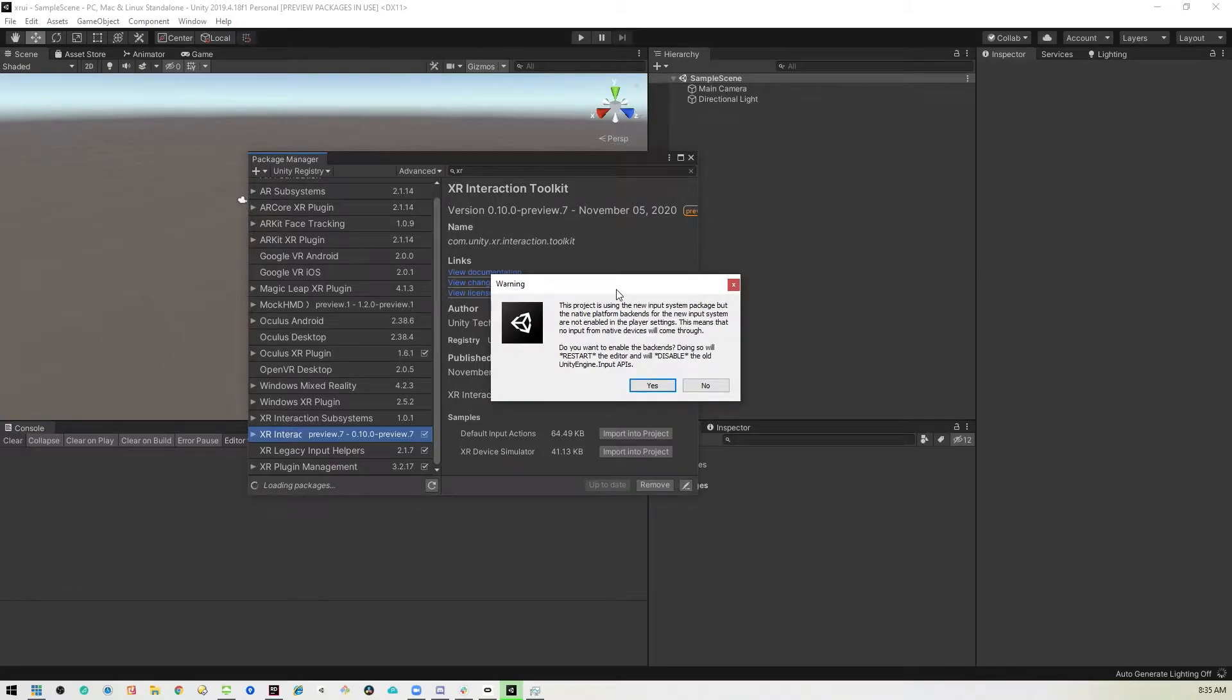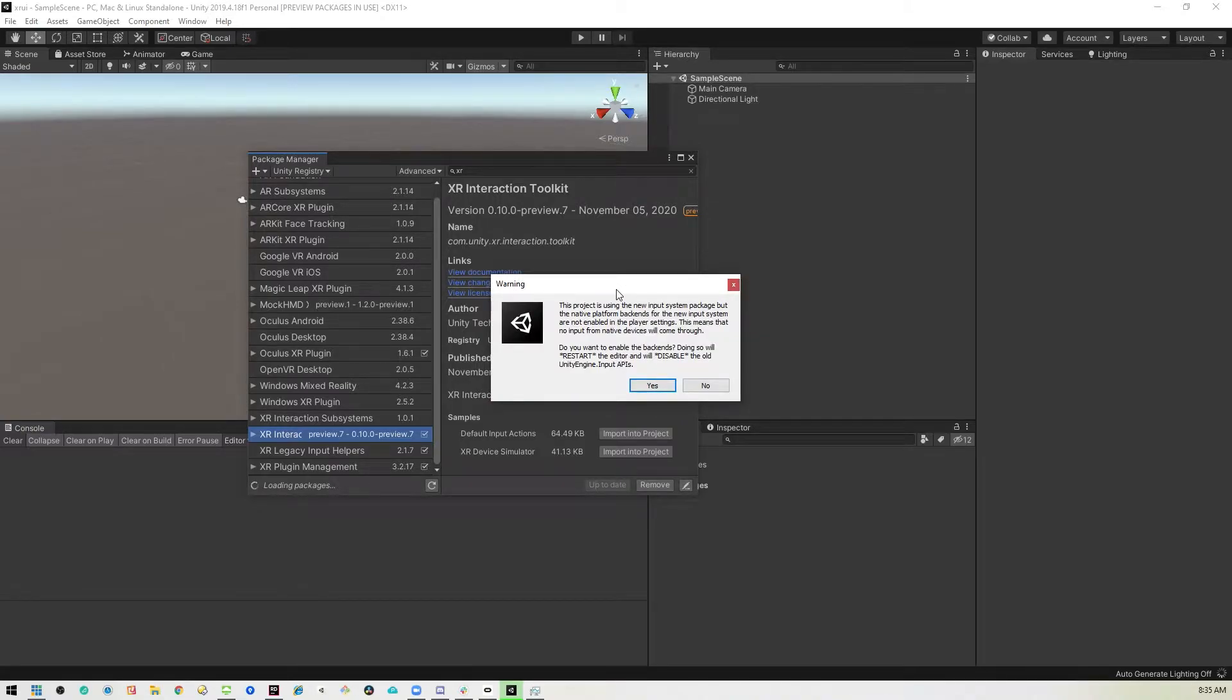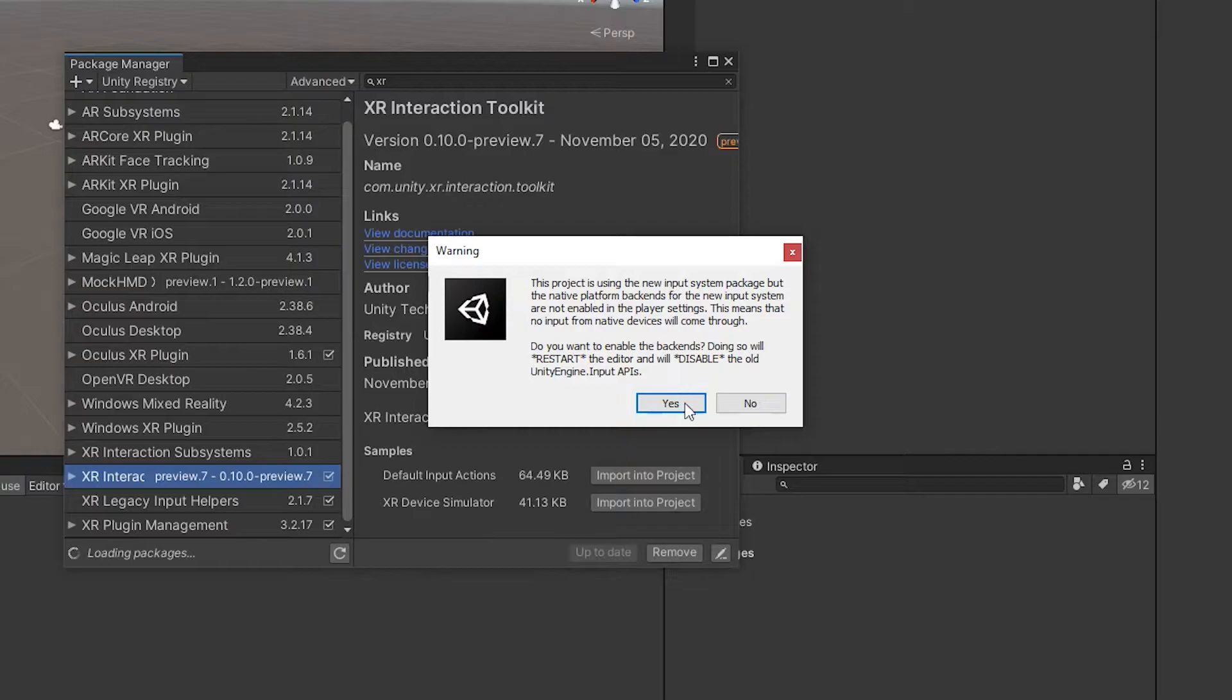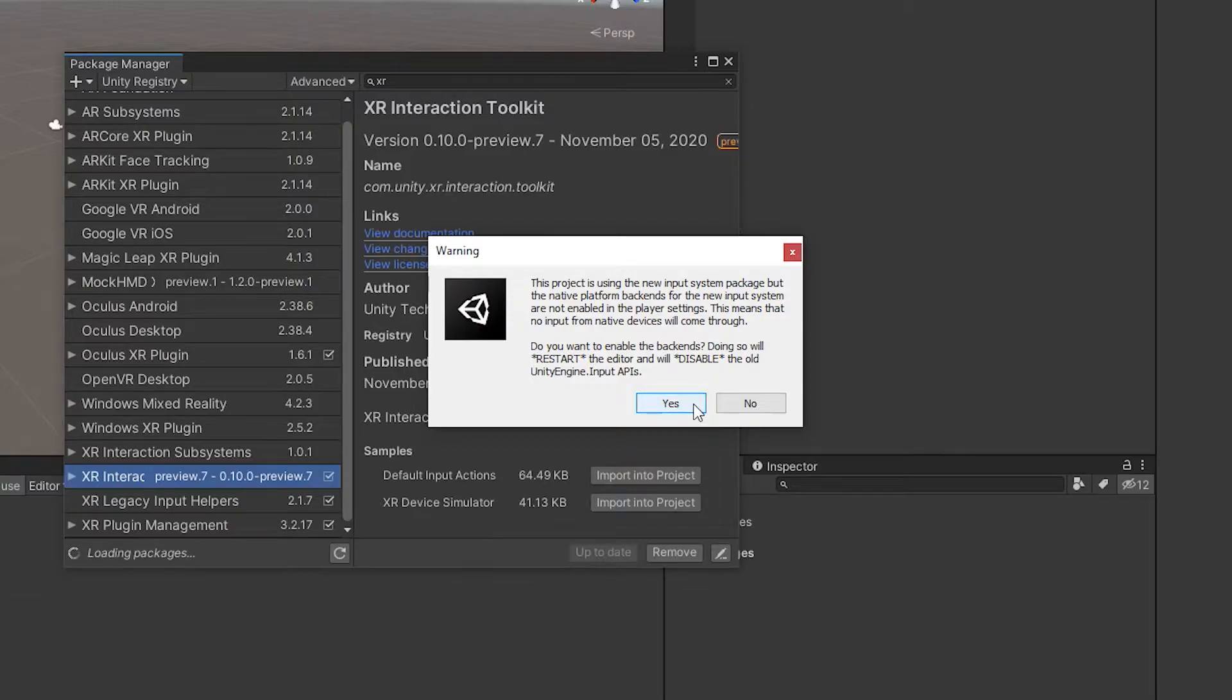Recently, Unity switched over to their Unity input system, so this box might come up asking you if you want to restart because you need to switch over to the new input system. So we'll go ahead and hit yes, and Unity will restart.